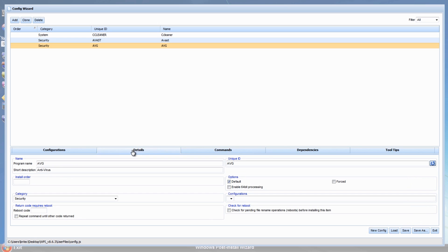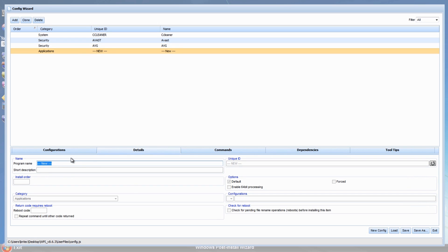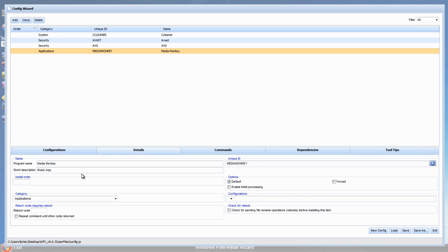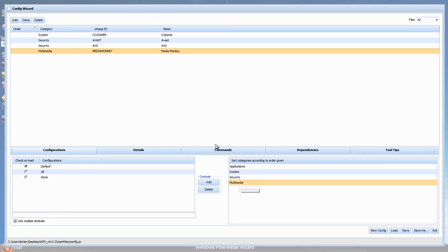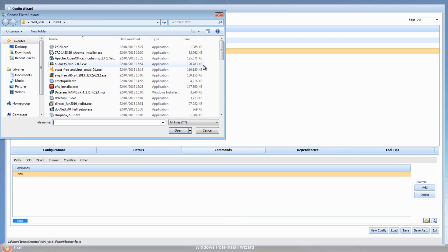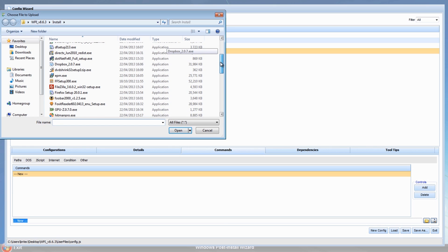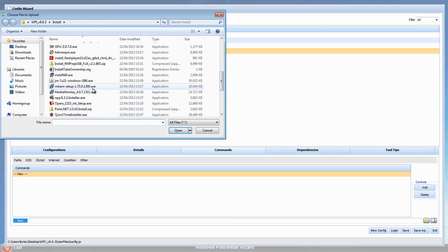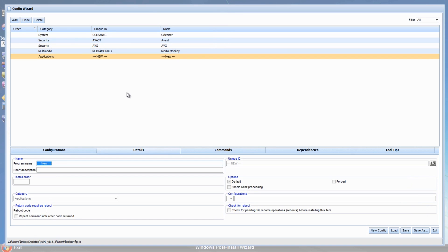Let's put multimedia in - go back to Details and add something else. We'll call this one Media Monkey. Then we're going to add a new category called 'Multimedia'. Make sure we're on Multimedia, go to Commands, add a control, and then browse to Media Monkey.